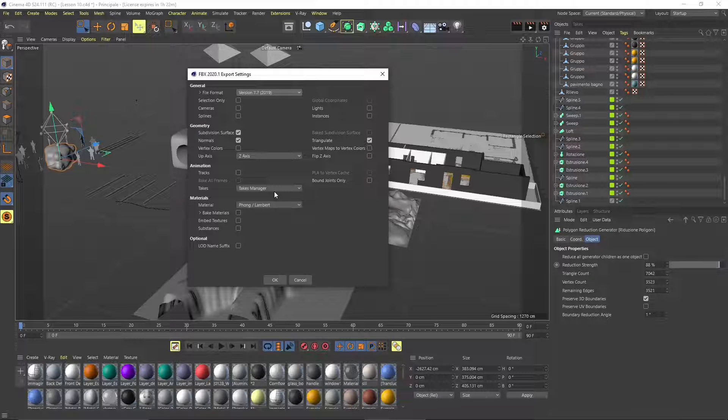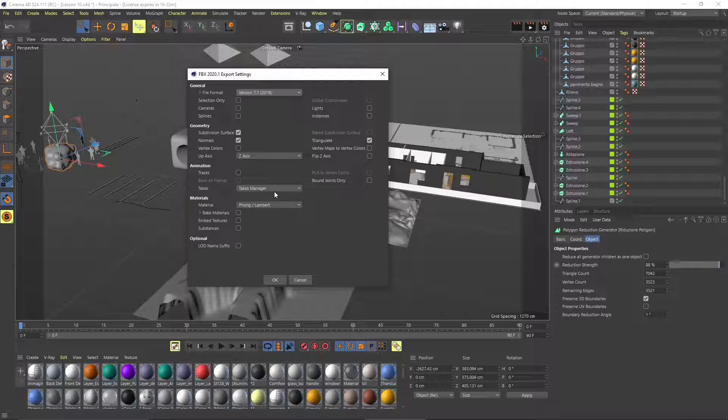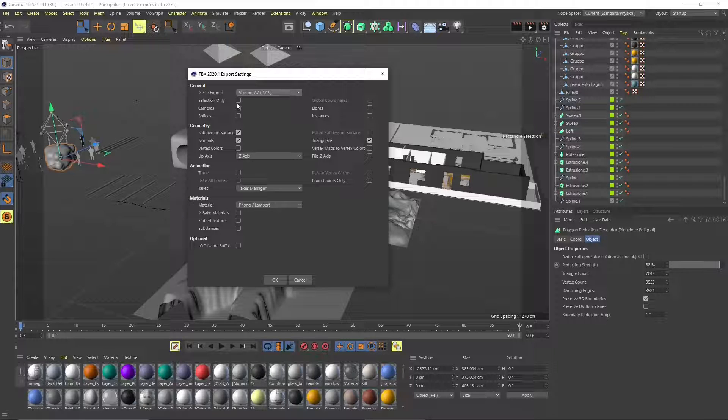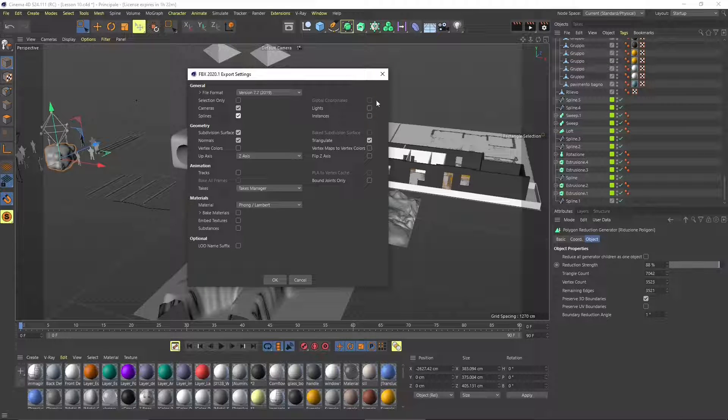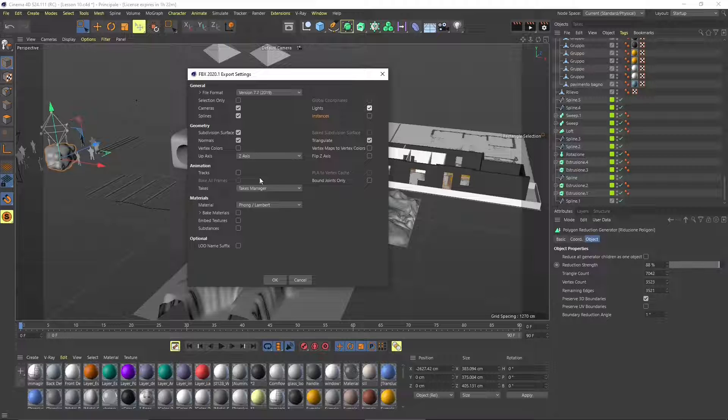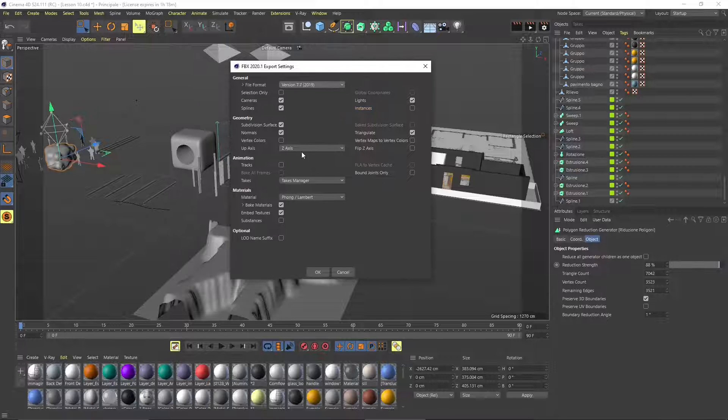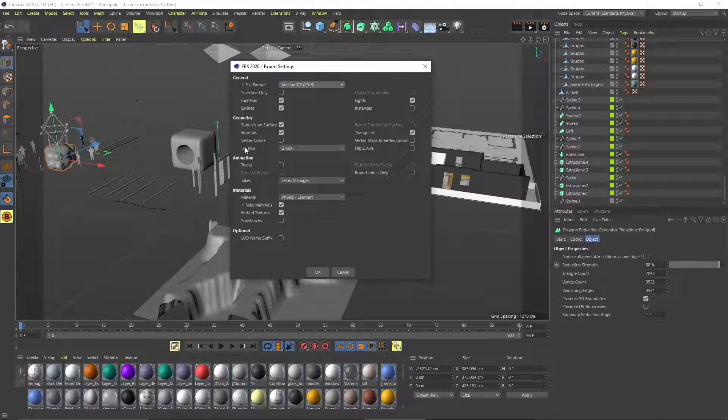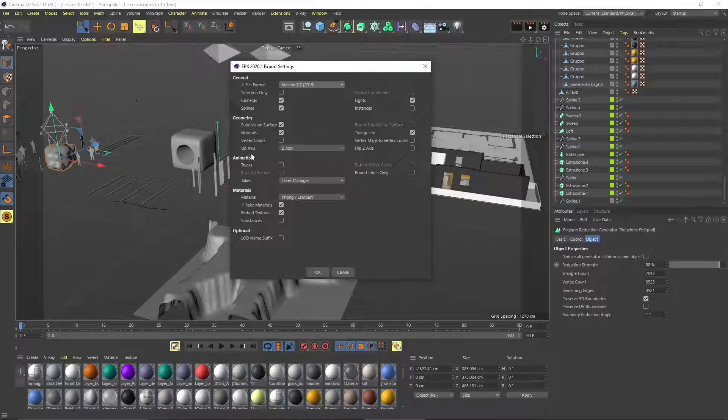We can also export animation and lights, materials. You can decide what you want to try to export. Also if you want to export only the selection or the whole scene. Here we can activate lights and instances, objects and so on.